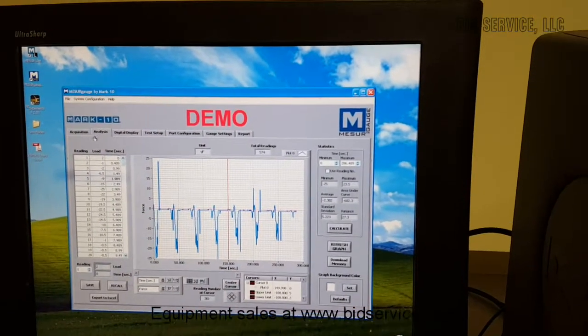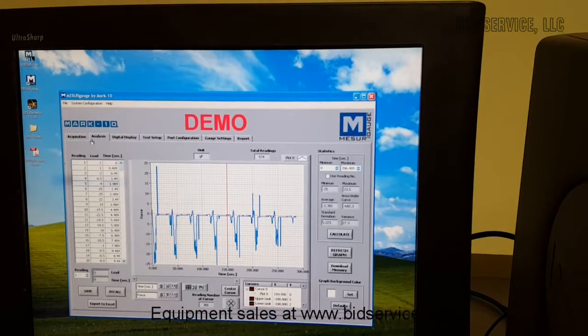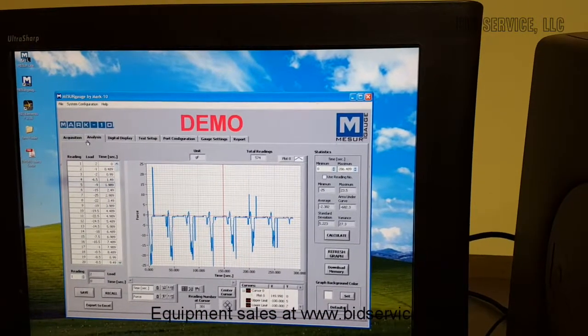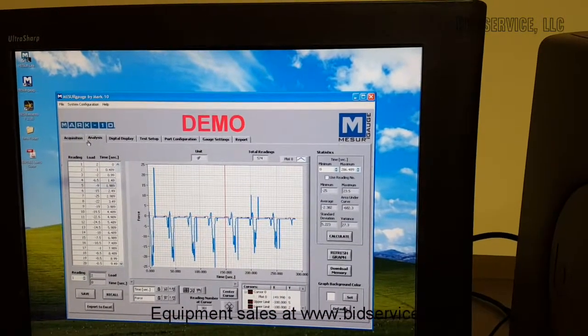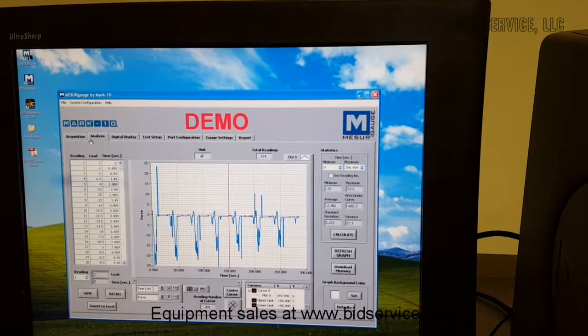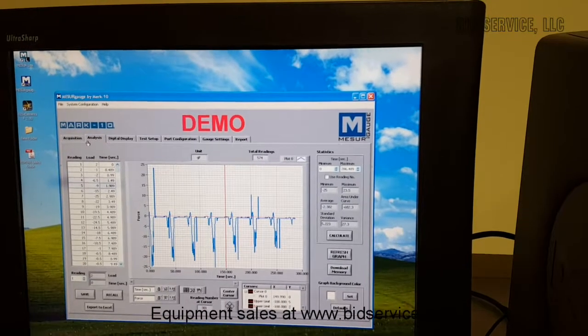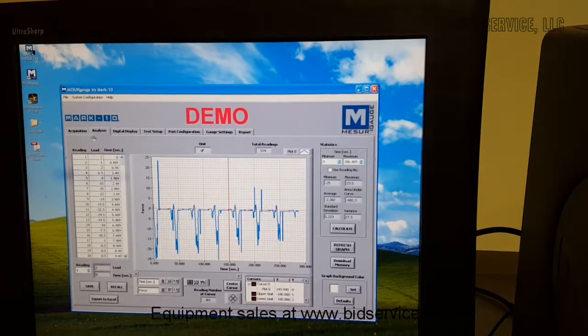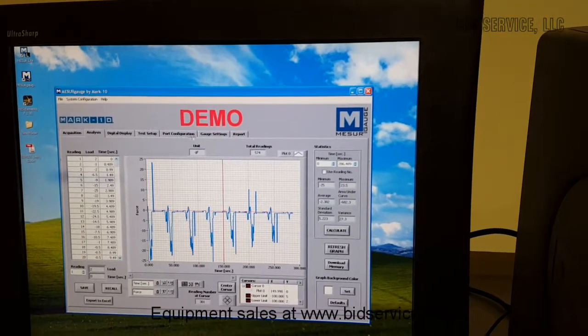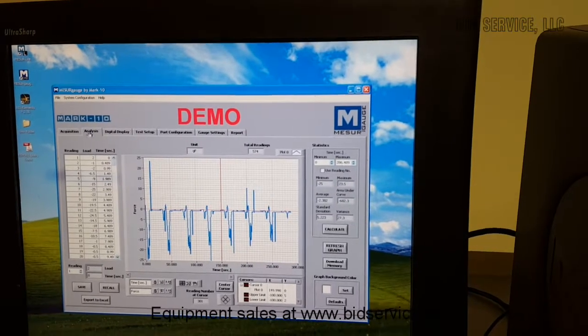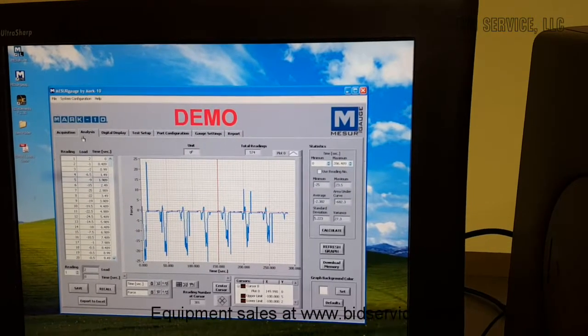This has the ability, this demo software, to control, but there is no control option on this unit, and no control software configured. So all this is for is data acquisition.